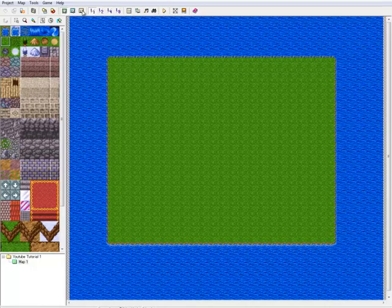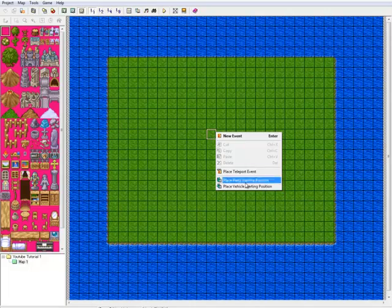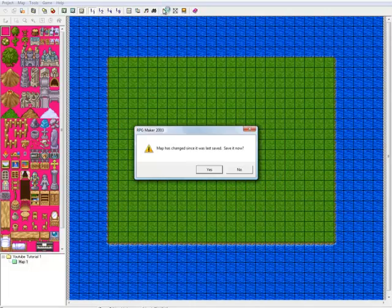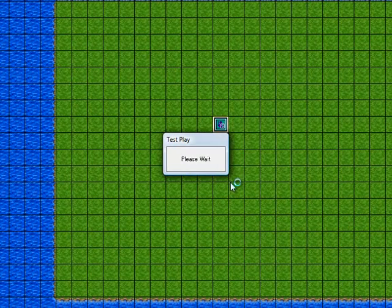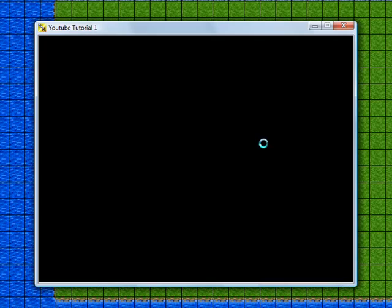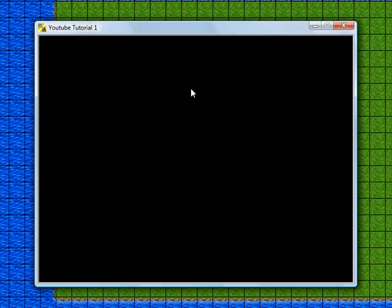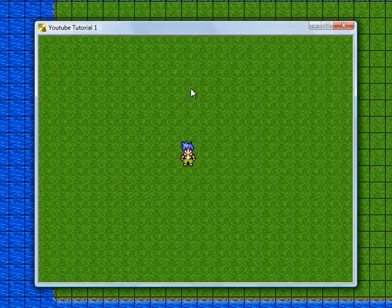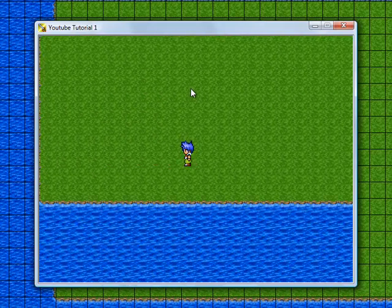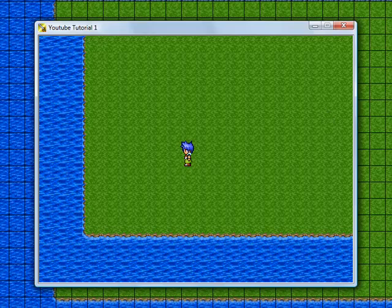For test game, we first need to place the party starting position, then do test play. Save the map — yes, we always have to save before test play. You'll see the name of the game pop up in the window. And there you go — you've made your first thing in the game.